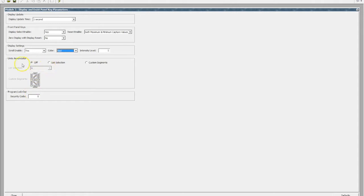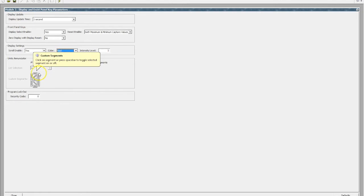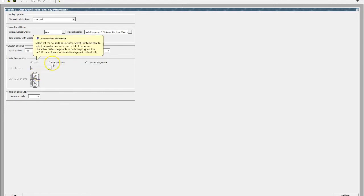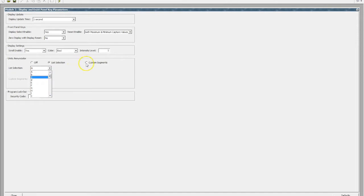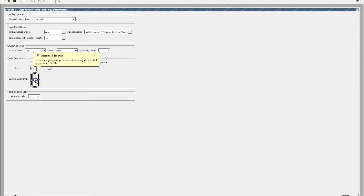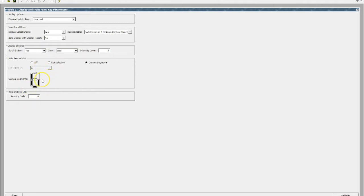If we wanted to have a units annunciator, as in if it was liters or temperature, we can actually choose either via a list, so we can choose a particular code, or we can actually custom set the segments. So we could have a value that looked like that if we wanted to. So that's programmable and that's then displayed on the front of the unit.